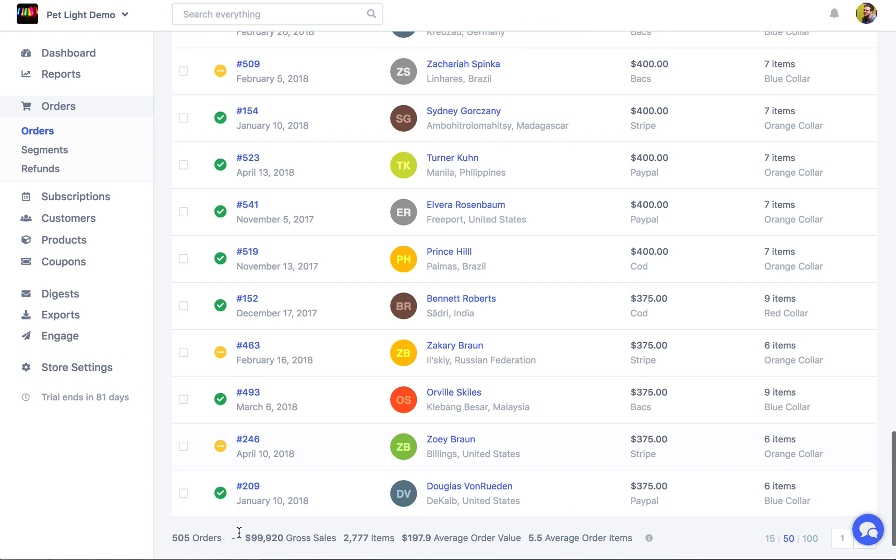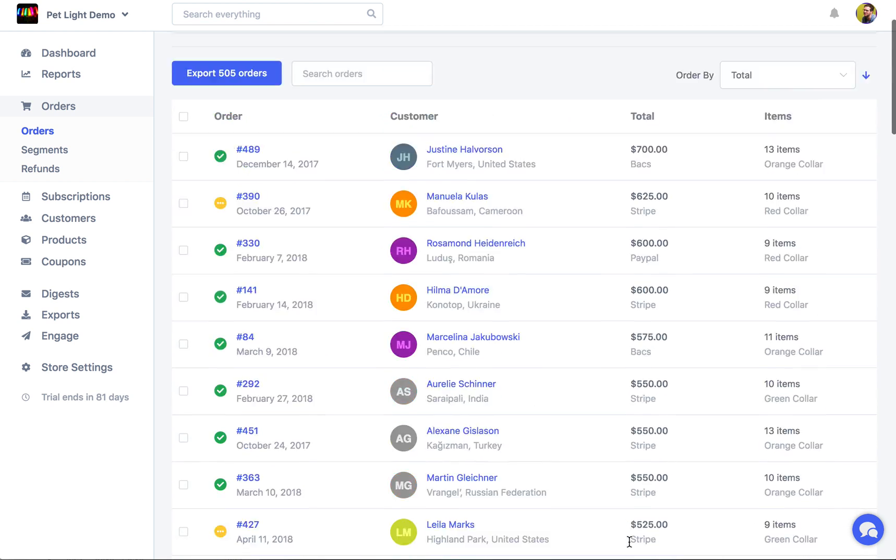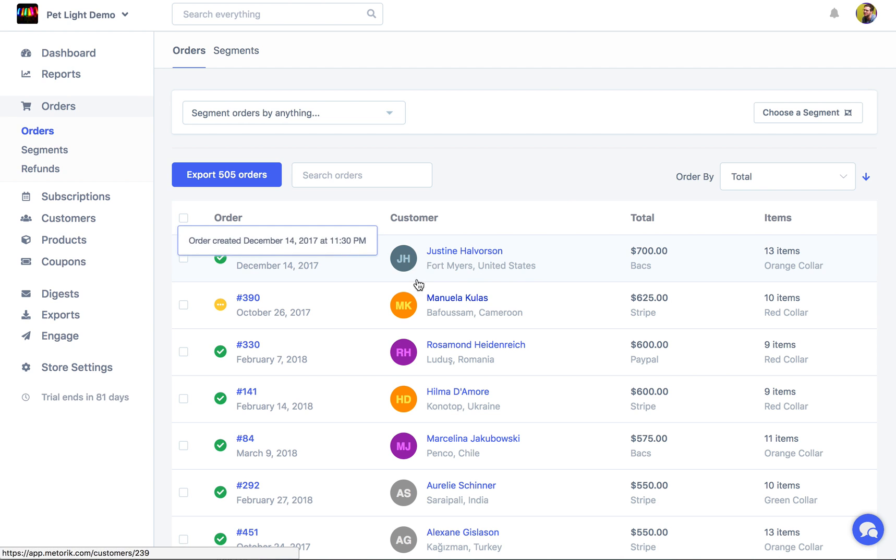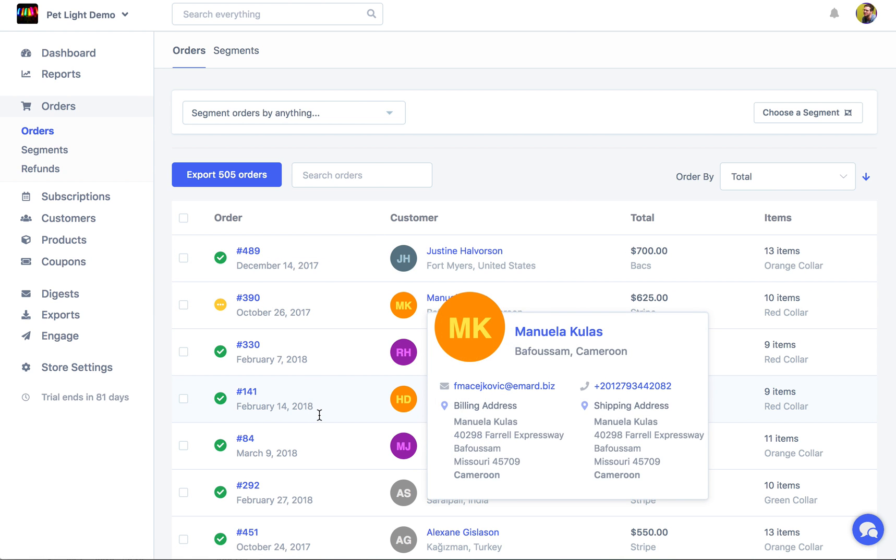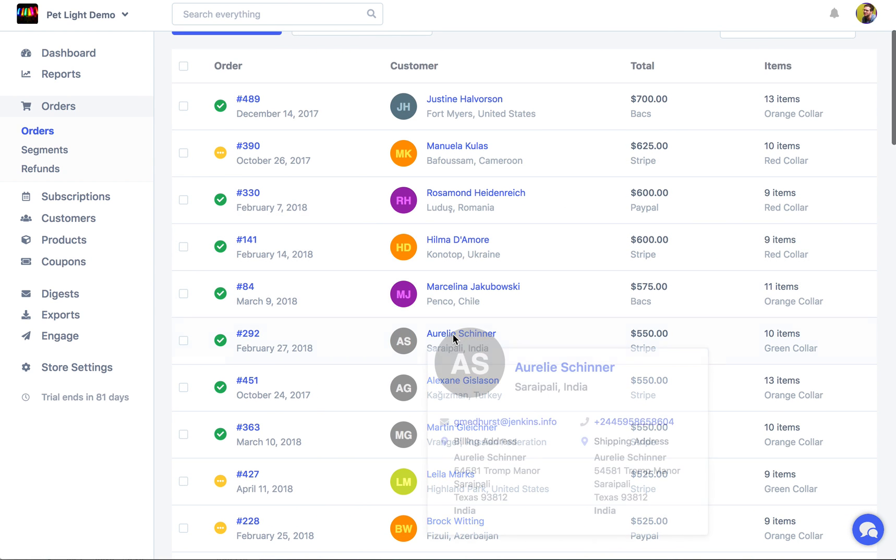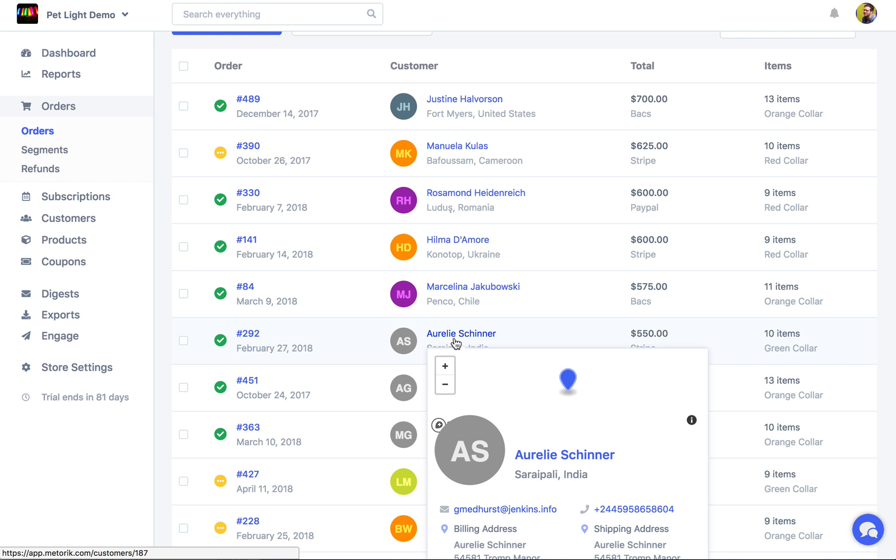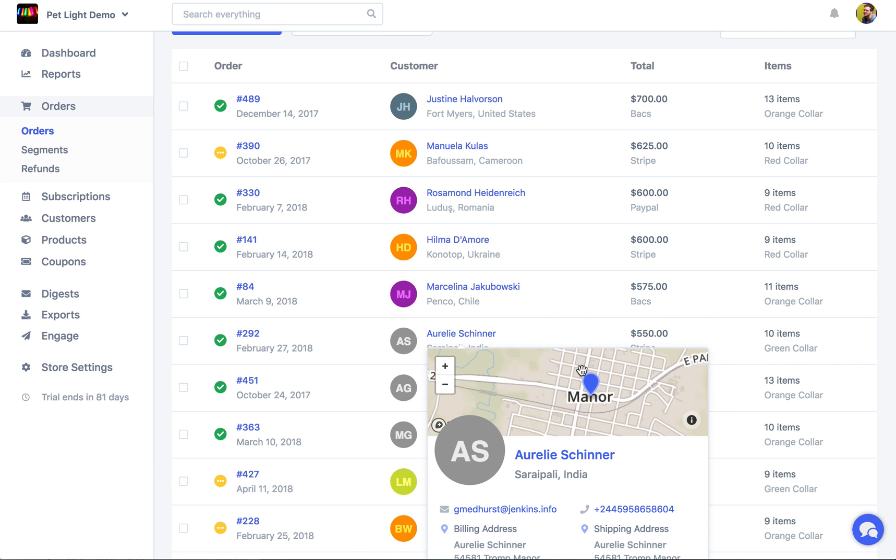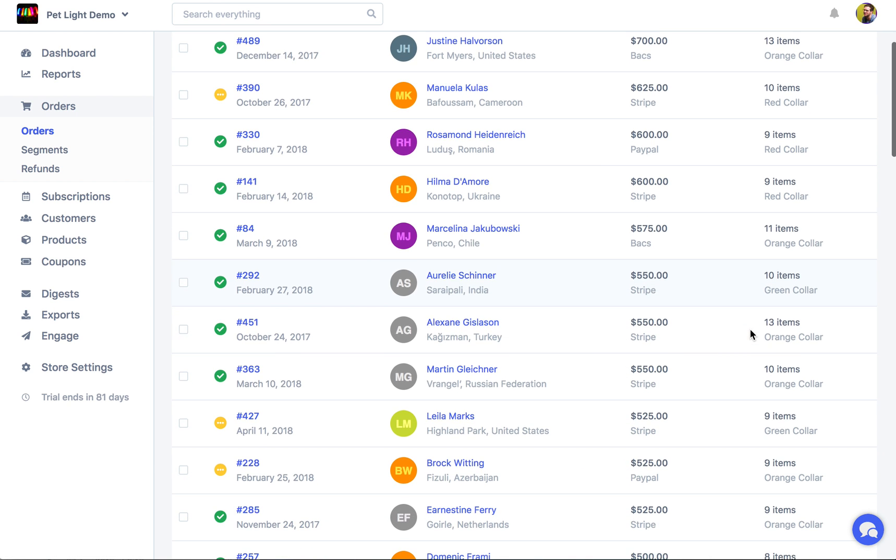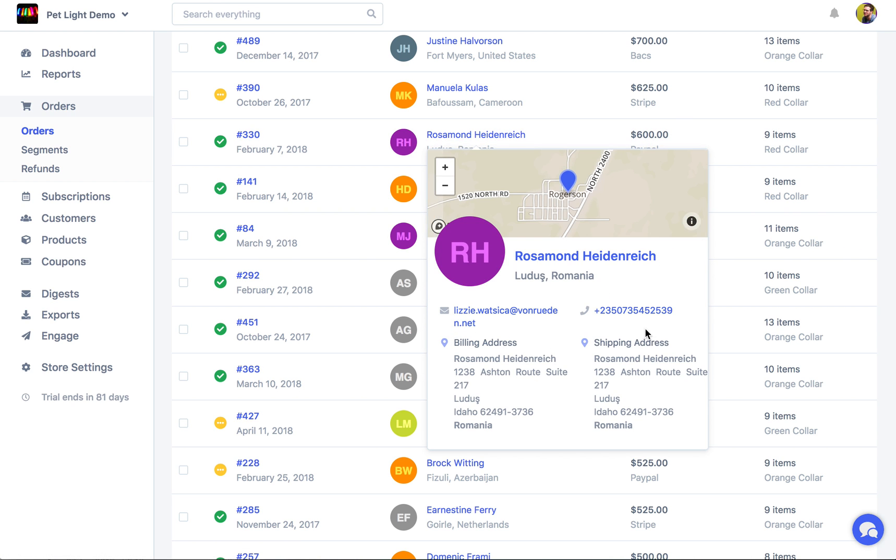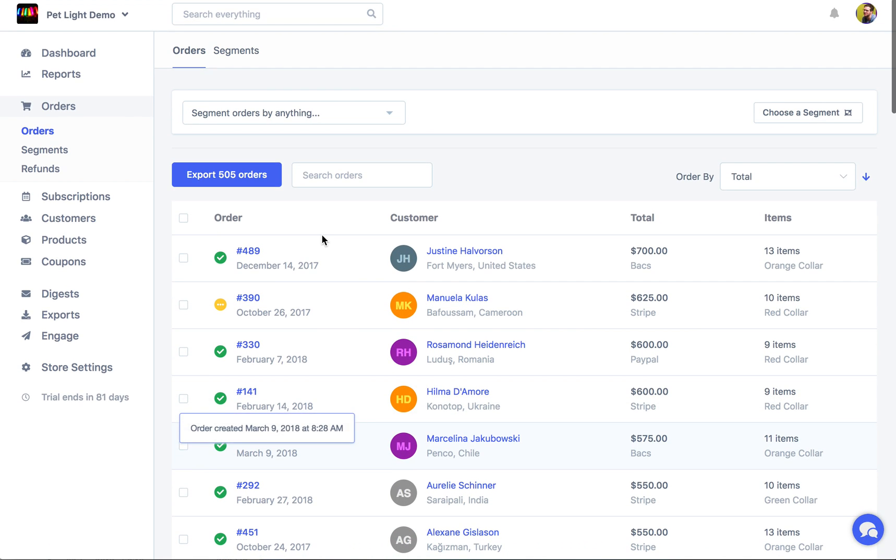Down the bottom we can see some totals. So the 505 orders but also like the total gross sales for those total items, average order value and average order items. And then the other thing I want to show you is that while you're looking here, if you mouse over with your mouse like a customer's name, this tooltip actually appears which is pretty cool and just shows you a little bit of info about them. So their address and email and where they are on the map. Cool so I think I've covered everything. Oh there is one more thing.